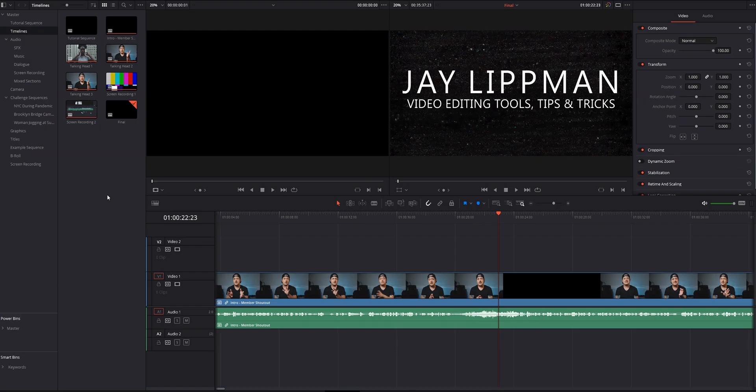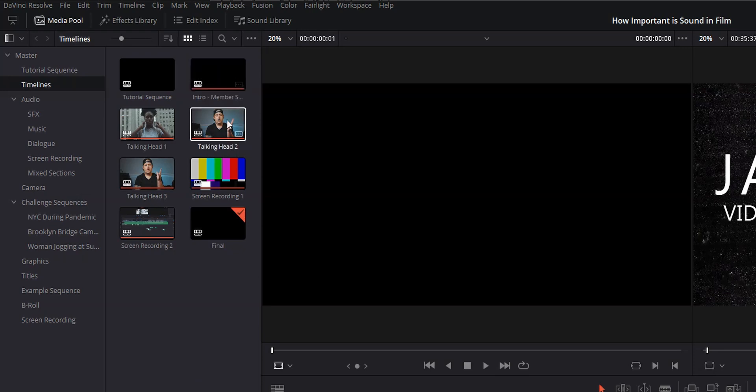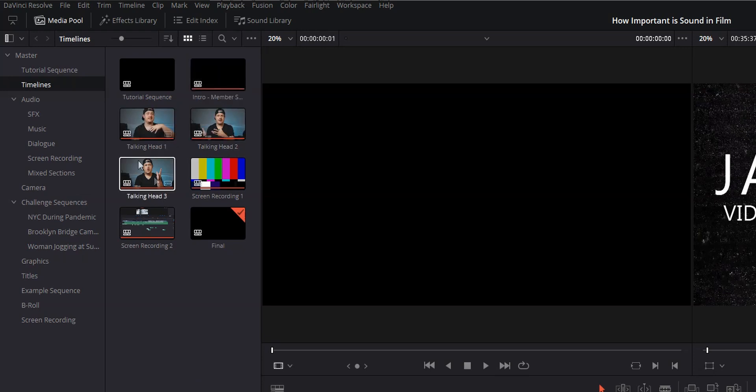Okay, now that we know the why, let's look at the how. I've got a project open in DaVinci Resolve. This is actually the sound design crash course I just put out a few days ago. You can see that I have a few timelines here.